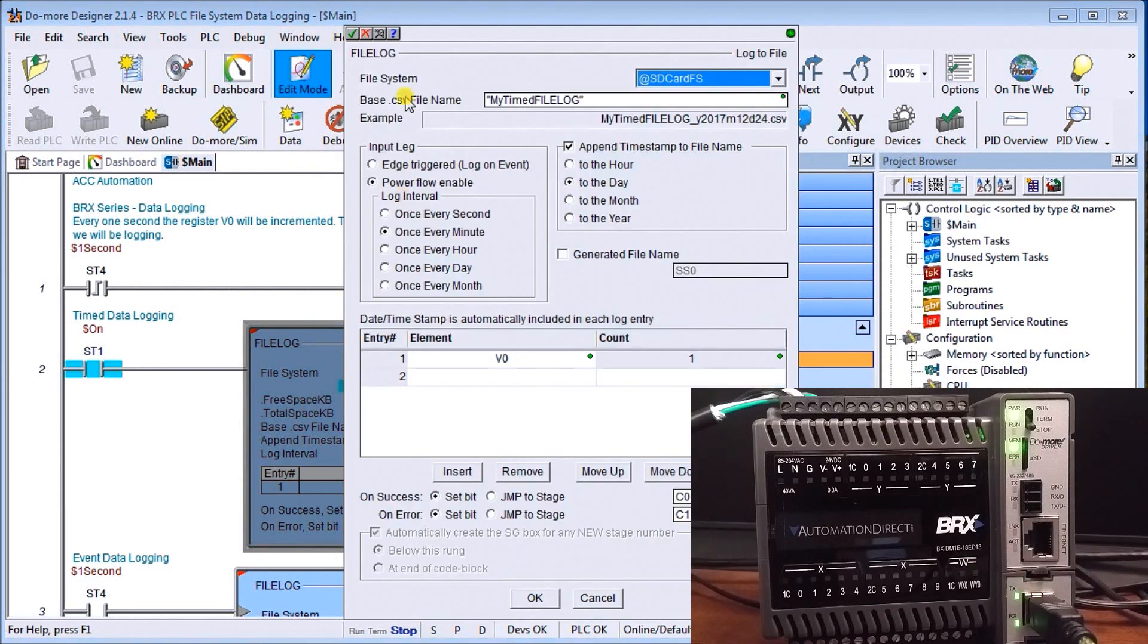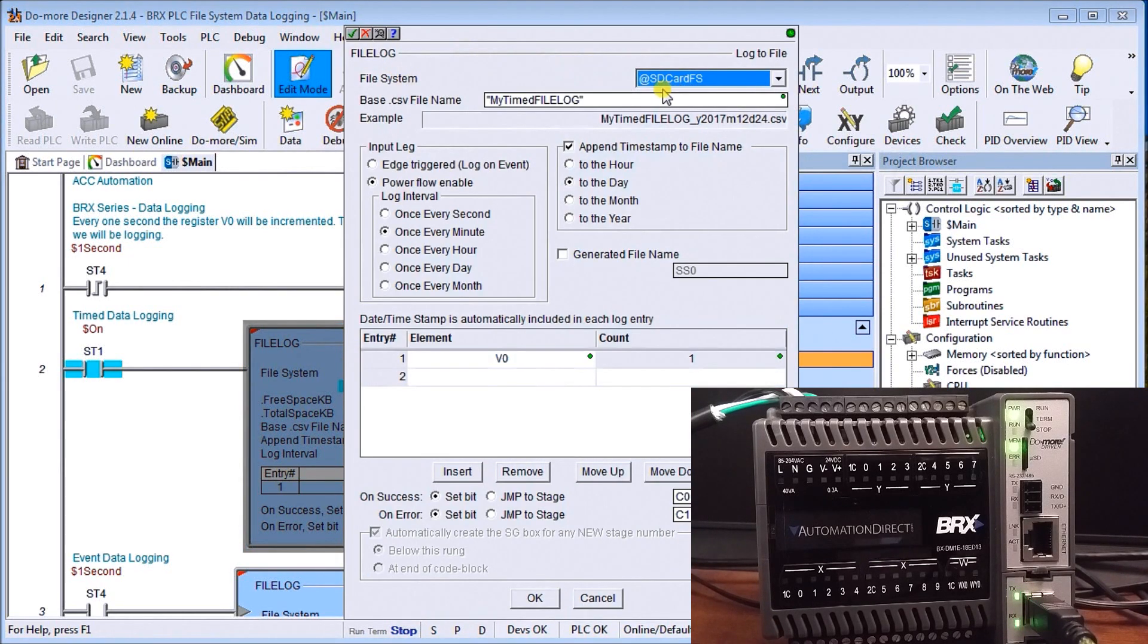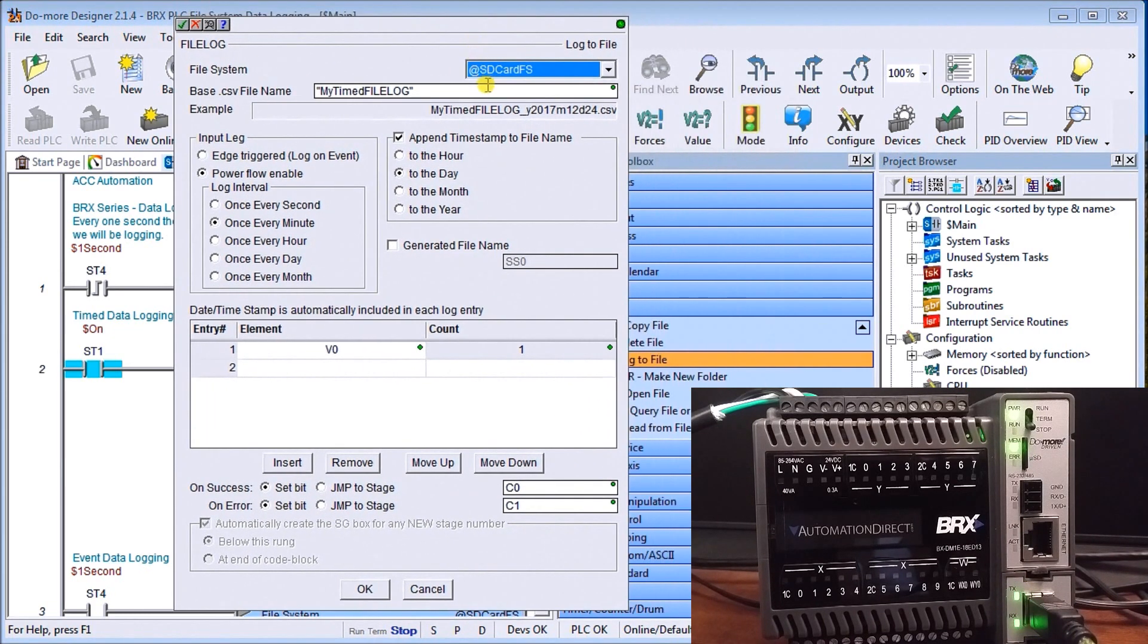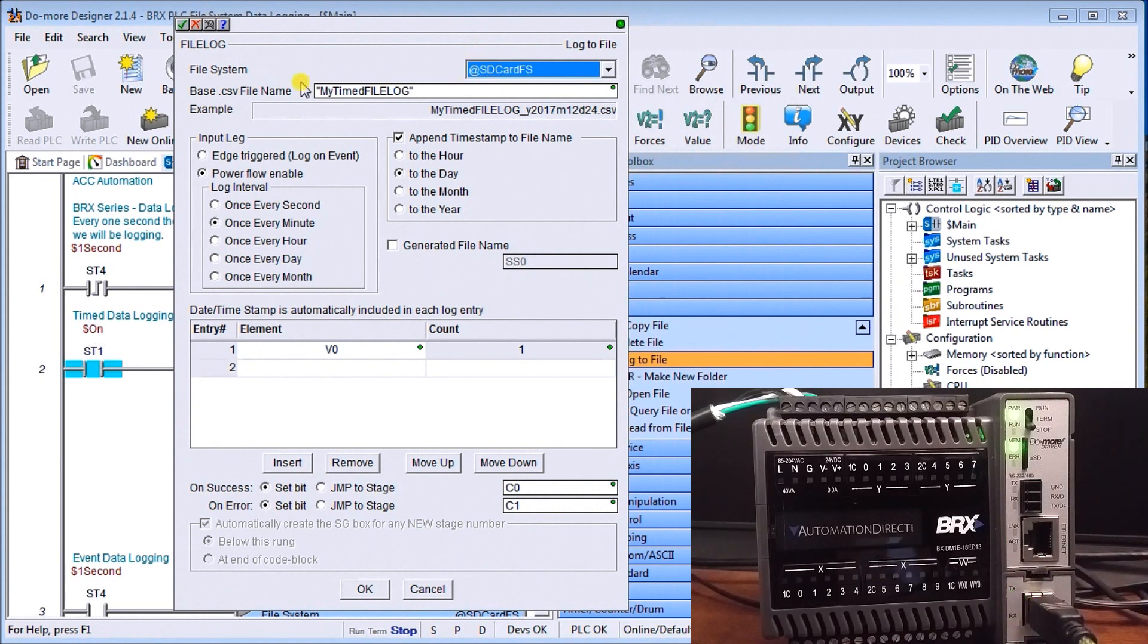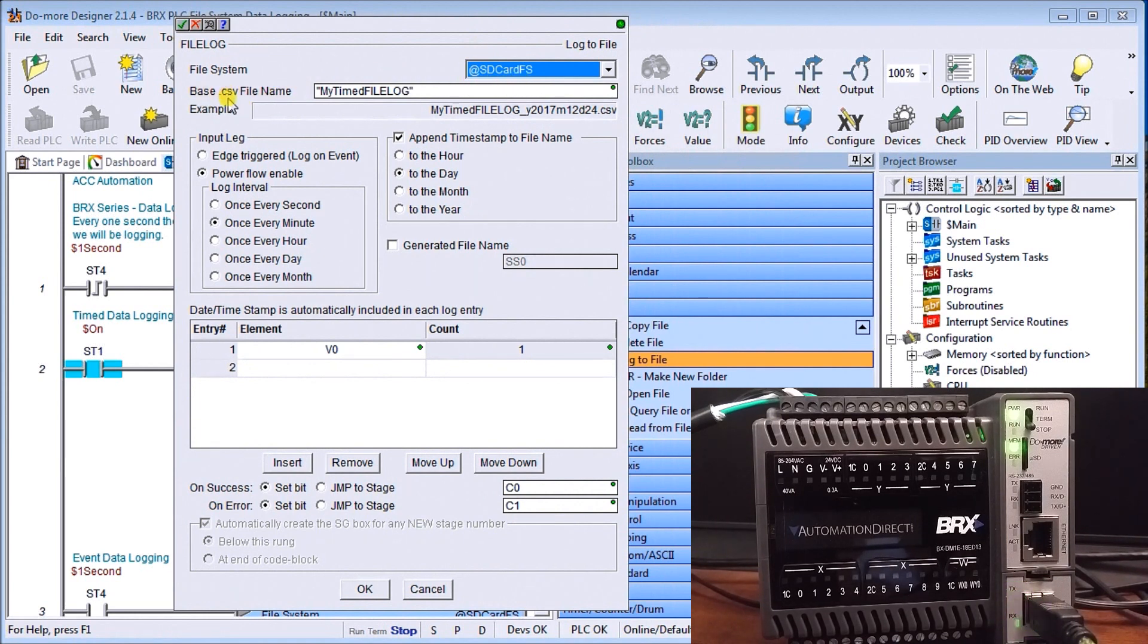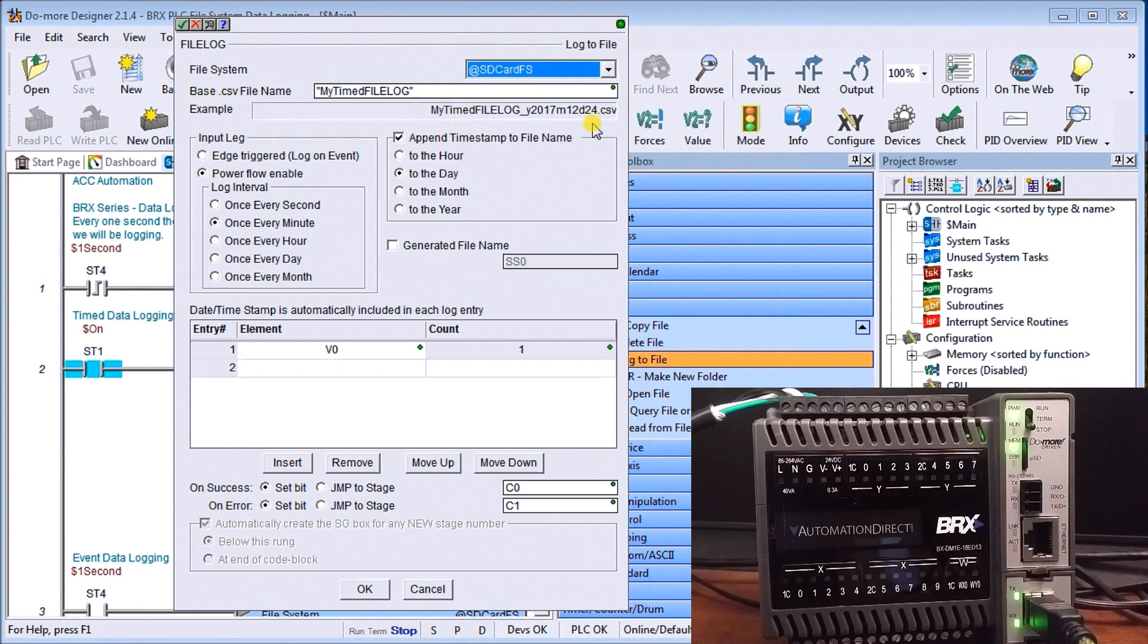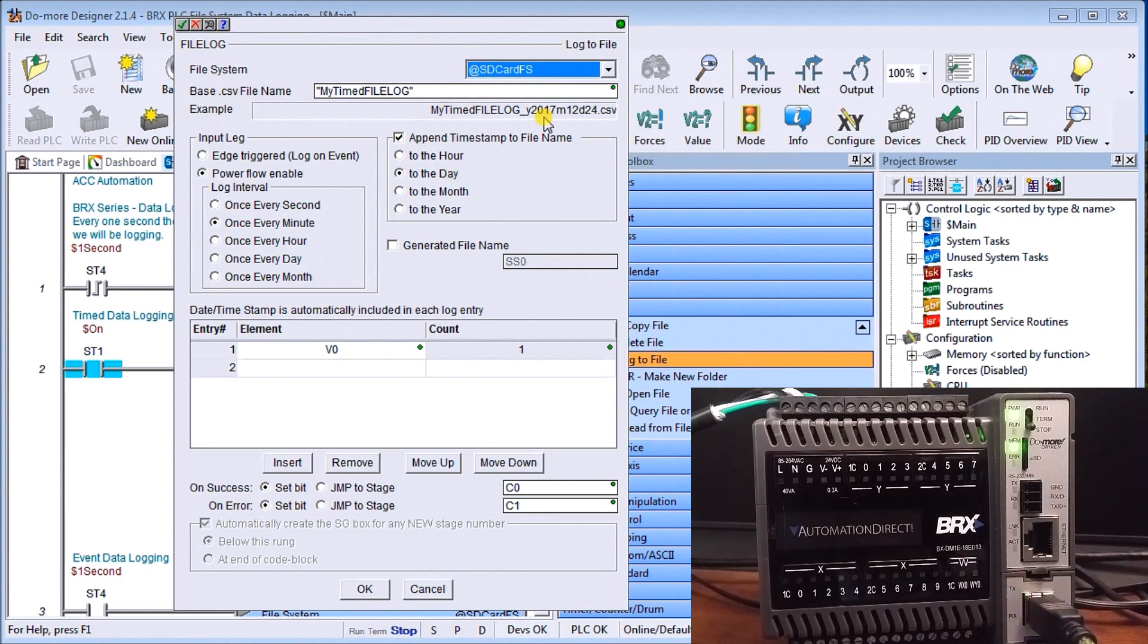So if we look at the instruction itself, we're saying here on the file system we're going to be going to the SD card, so the at SD card FS and we're going to the base comma separated value file name will be my time file log and that's my example right here.